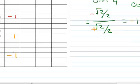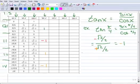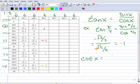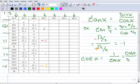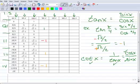Let's do the cotangent next. The cotangent has two definitions: it's the reciprocal of the tangent, so you can say it's 1 over the tangent of x. Since it's the reciprocal, you can also say it's the cosine of x over the sine of x. Both formulas are handy depending on the information you have — if you're given the tangent, use the reciprocal; if you're given sine and cosine directly, compute cotangent without finding tangent first.